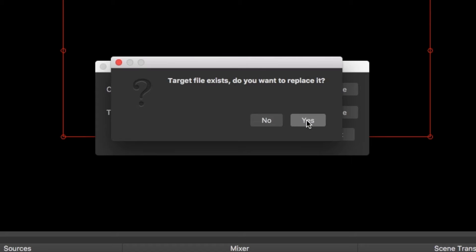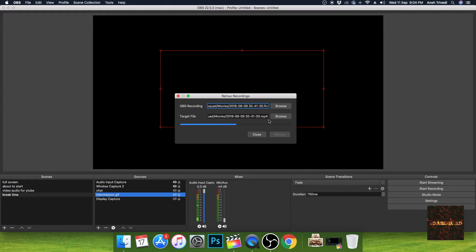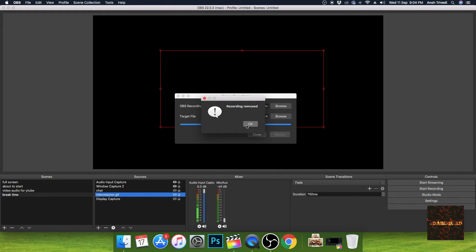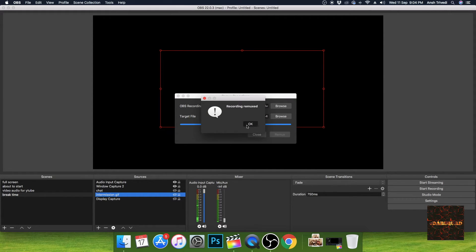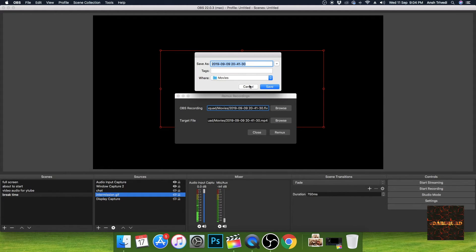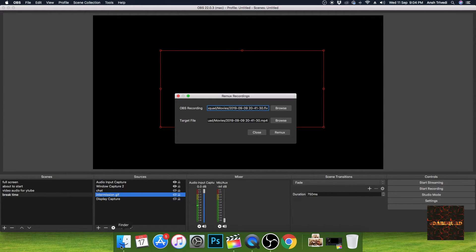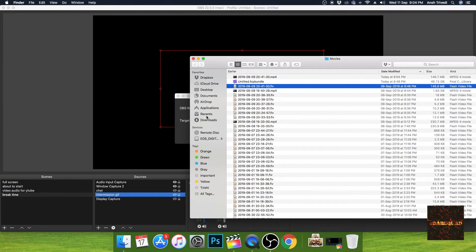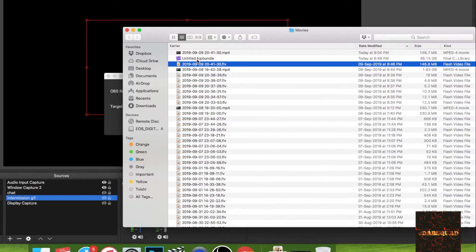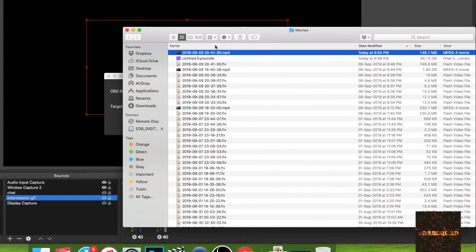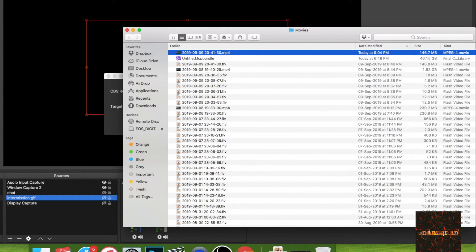And recording remuxed. So now we have the recording remuxed. Yeah, so this is today at 9:04, as you can see it's 9:04 PM. This is the one we remuxed.